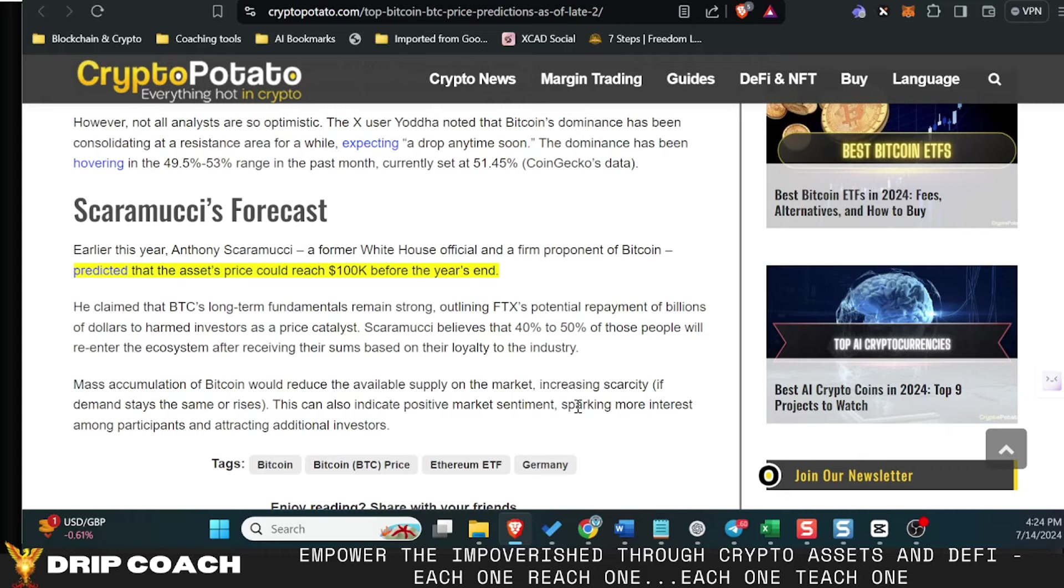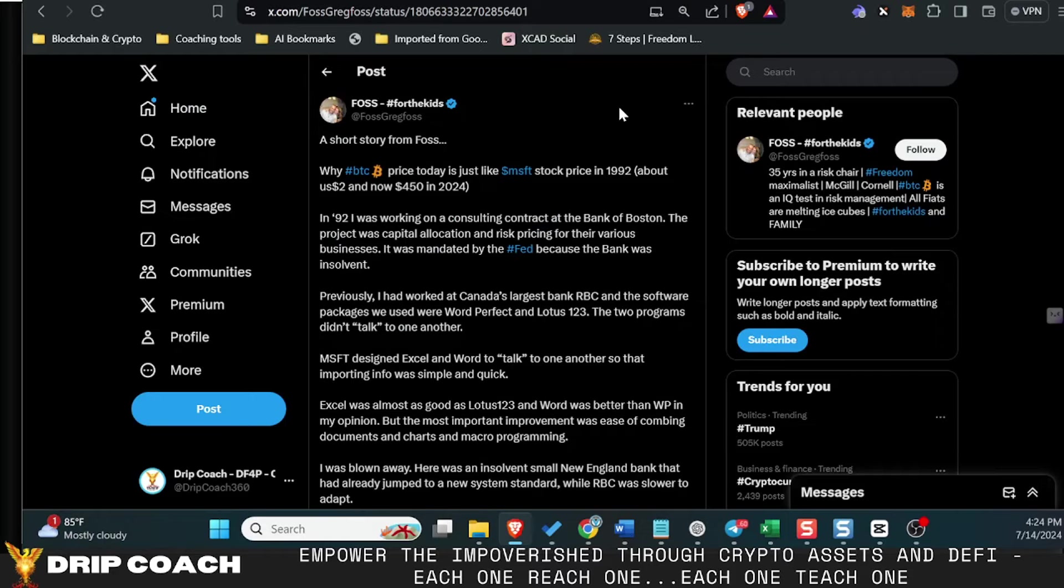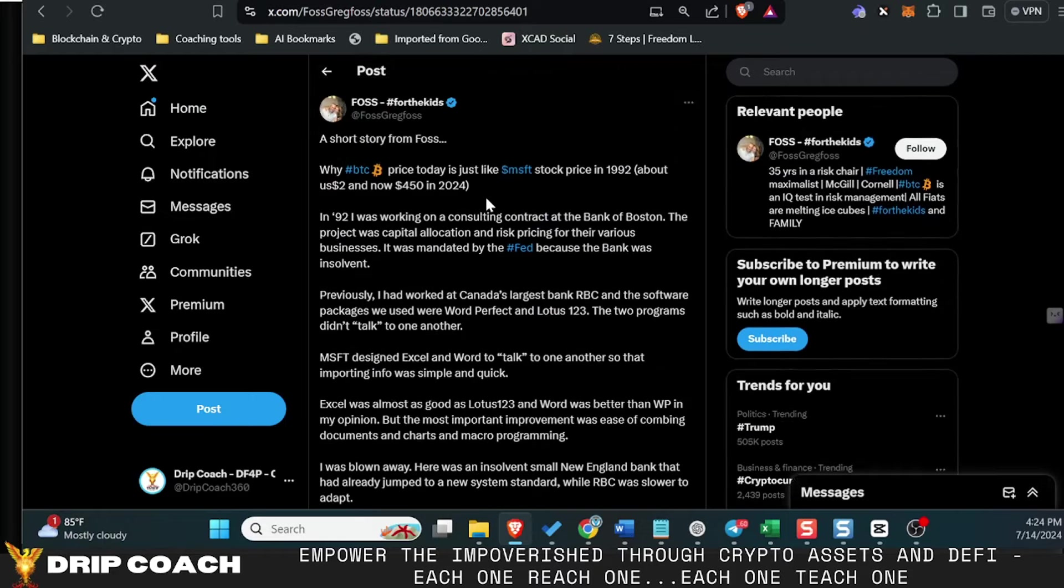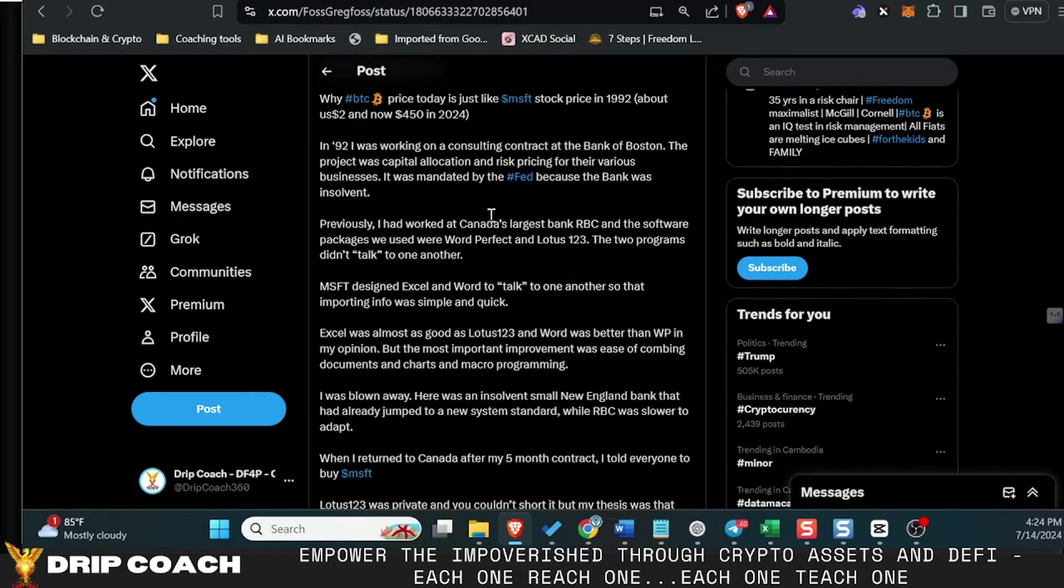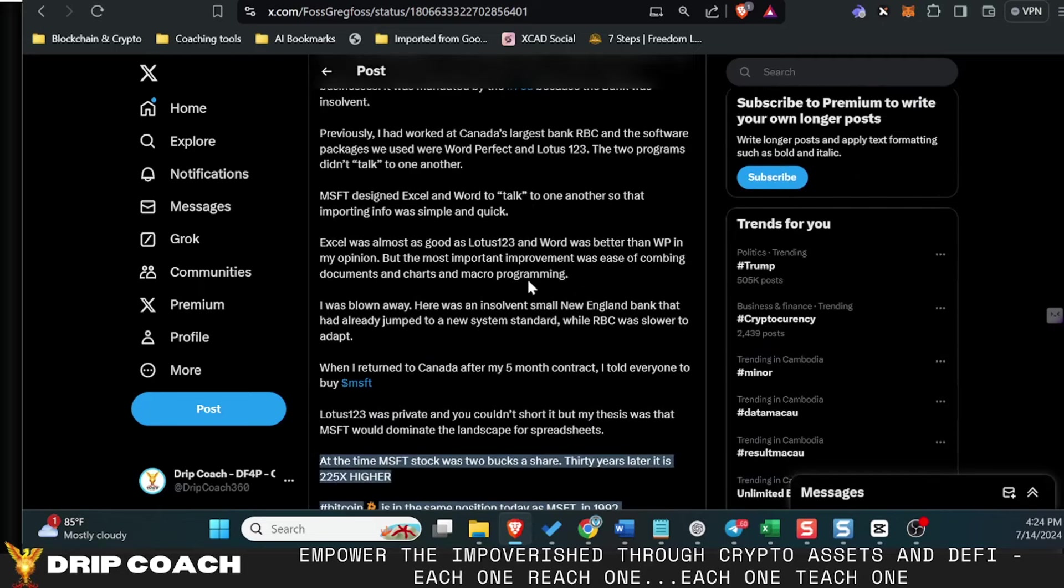Now what I like from Greg Foss: he put up this tweet about two weeks ago—I still call it tweets and Twitter, yeah, I like tweet and Twitter still—anyway, where he was talking about the opportunity that was available to him back when Microsoft launched.